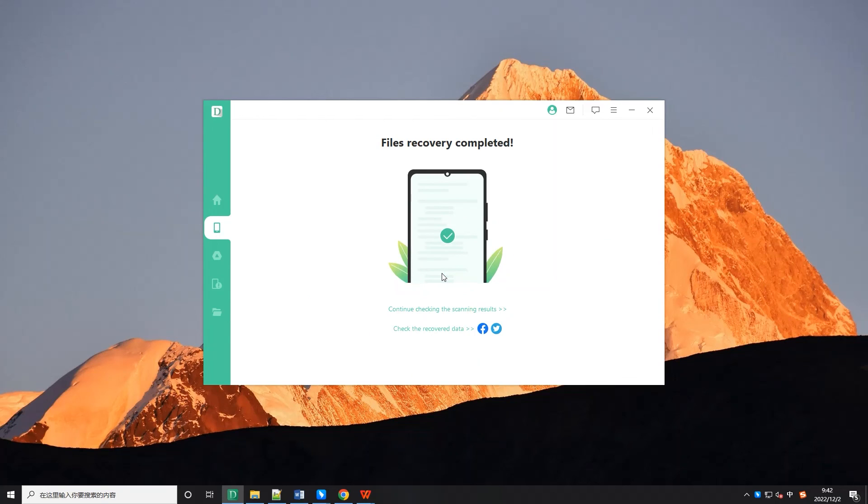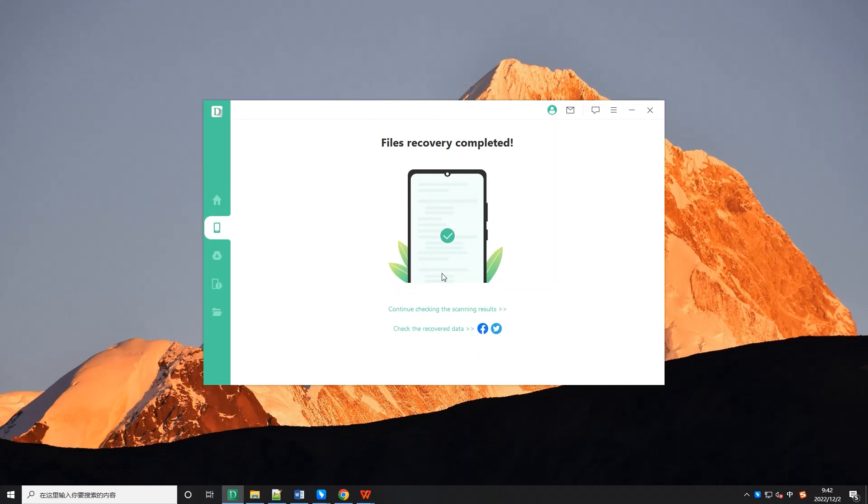That's it. Quite easy and fast, right? Compared with the other two methods, iMyPhone D-Back allows you to preview and select specific files you'd like to recover, which is more convenient and time saving.